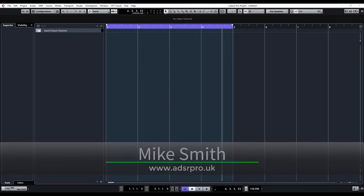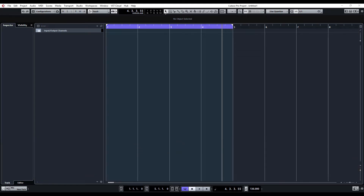Hello and welcome back to ABSR Pro with me, Mike Smith. Today we're going to look at the different versions of Steinberg Cubase: Cubase Elements, Cubase Artist, and Cubase Pro. I'm basically going to give you a quick overview of each version and the differences between all three. I've got a PDF available for download — I'll give you a link in the description below — and also a link to the Steinberg website.